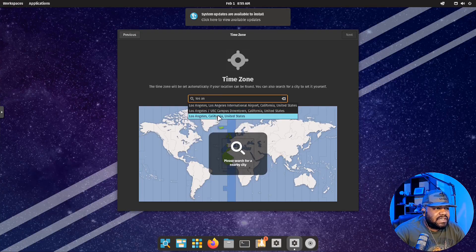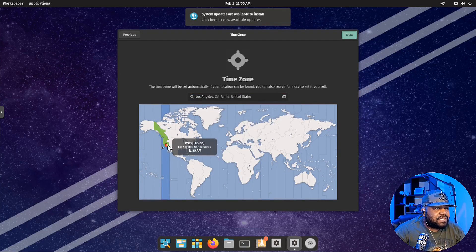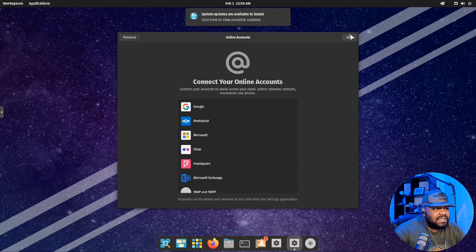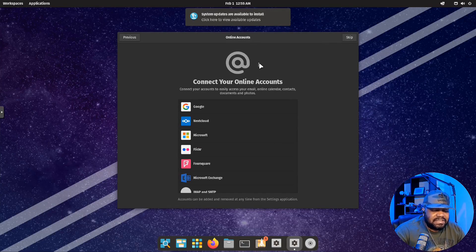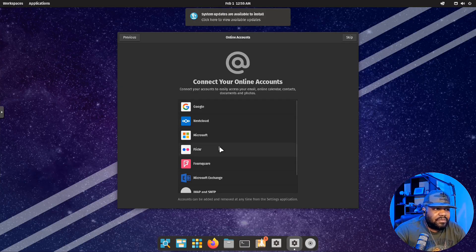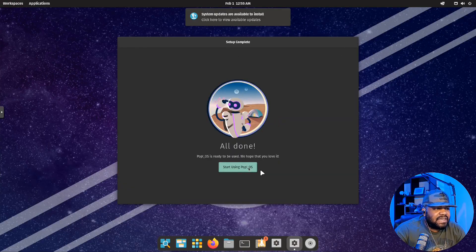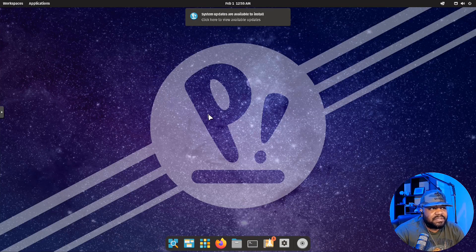So Los Angeles, California, it'll pick PST. All you got to do is type that in. Then you got your online services. Just like Ubuntu, you can connect to all your online services: Google, Cloud, Microsoft, Flickr, all that good stuff. I'm going to skip it, and then you can start using Pop!_OS at that point. Setup is complete.